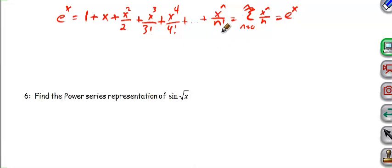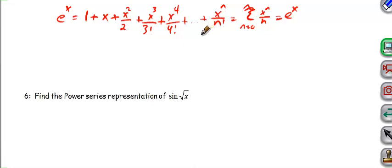E to the x becomes so widely used, and so does sine and cosine, that we want to have them memorized. E to the x is the basic one, and you get sine and cosine basically from e to the x.